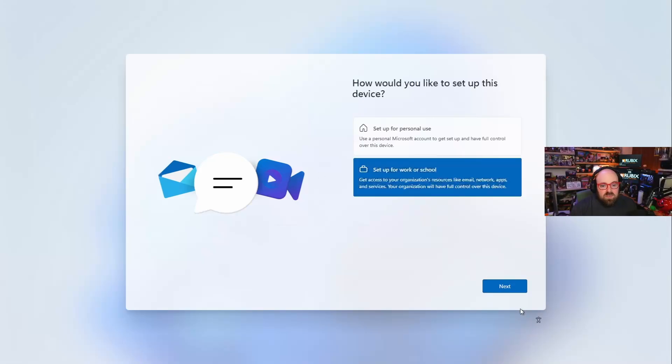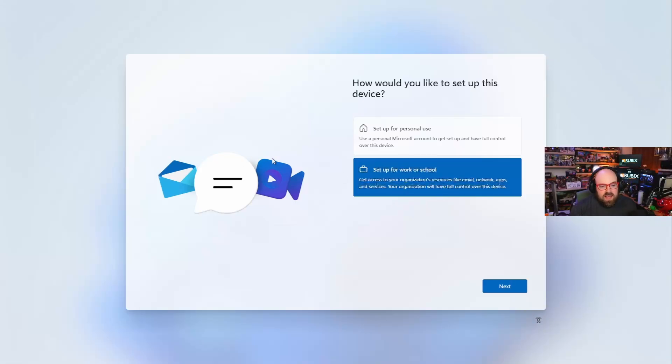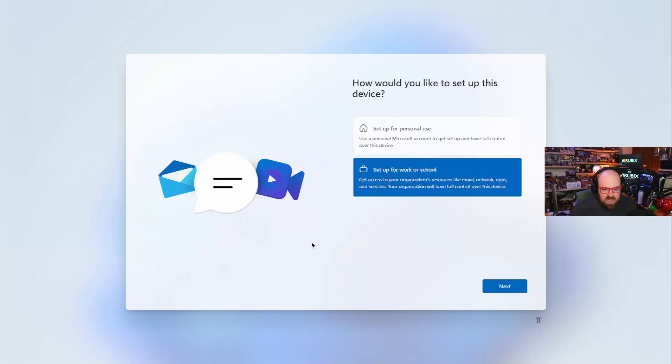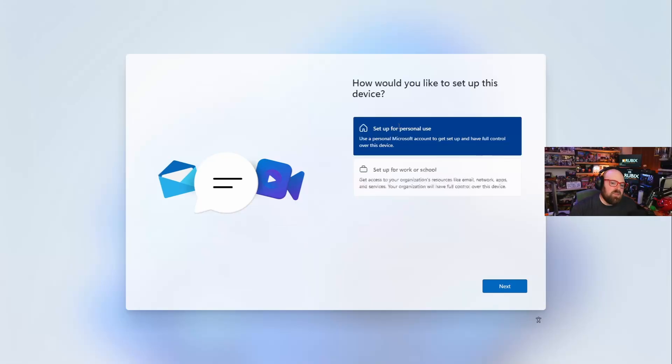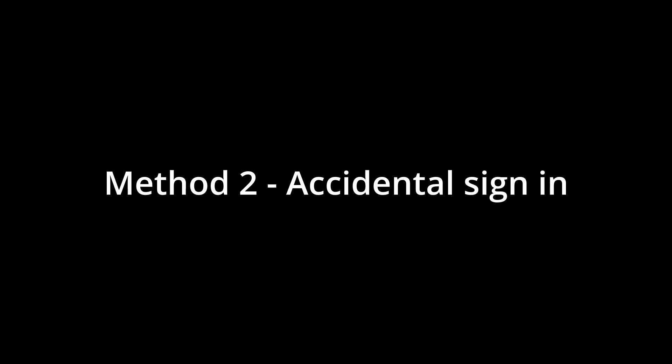It didn't come from the company. But let's say I'm smart enough to know to set it up for personal use and I go through that.